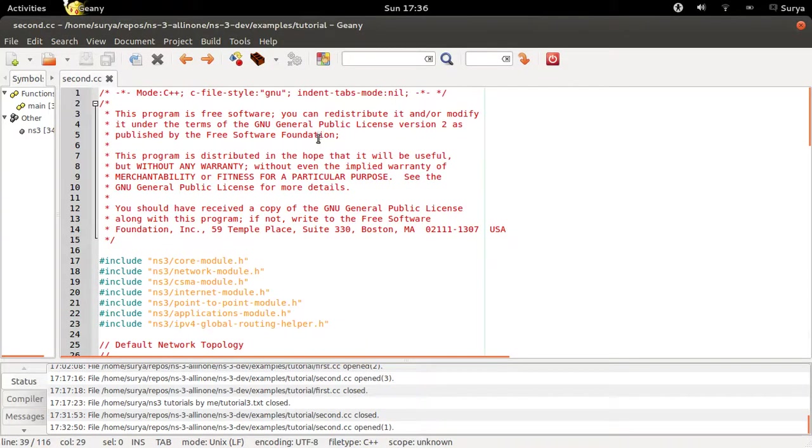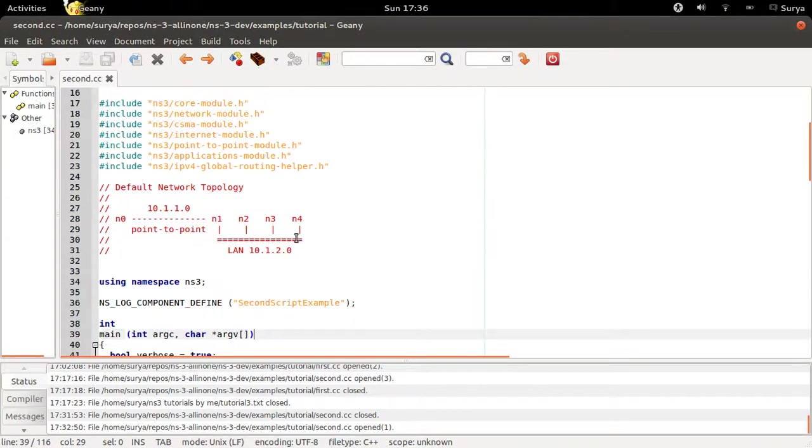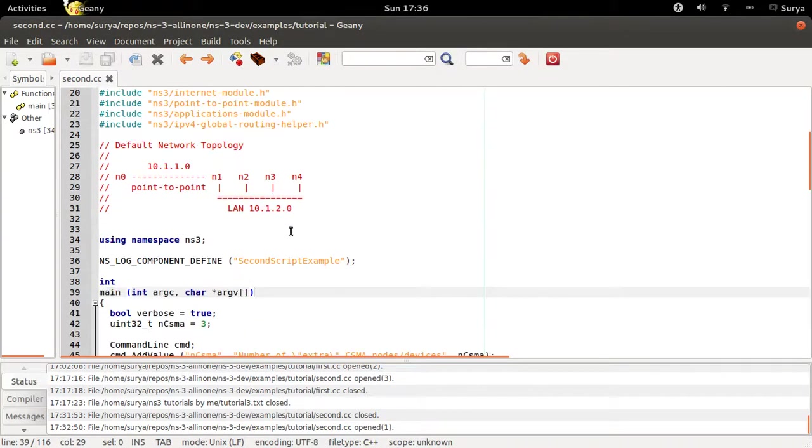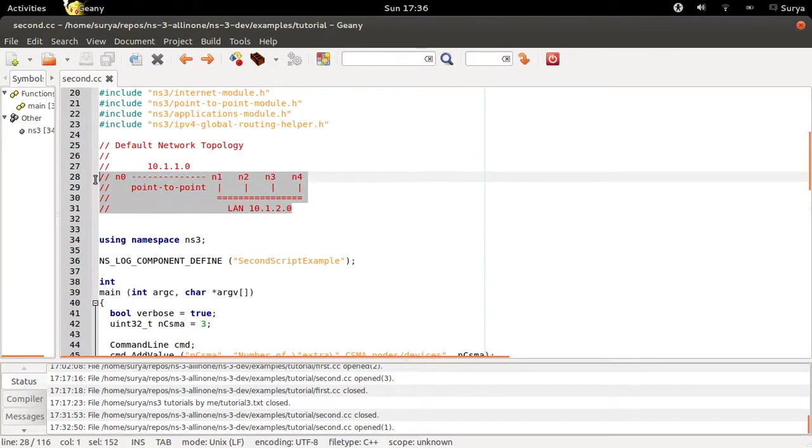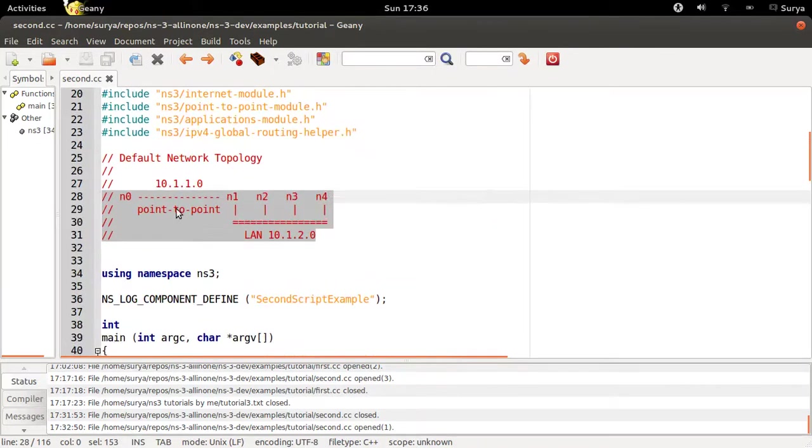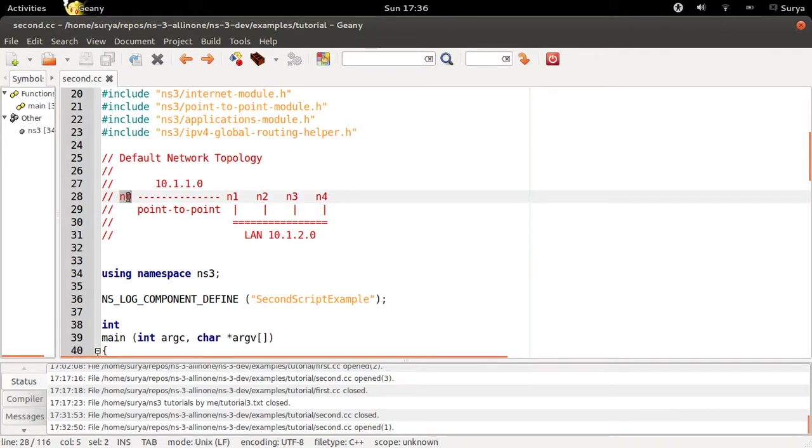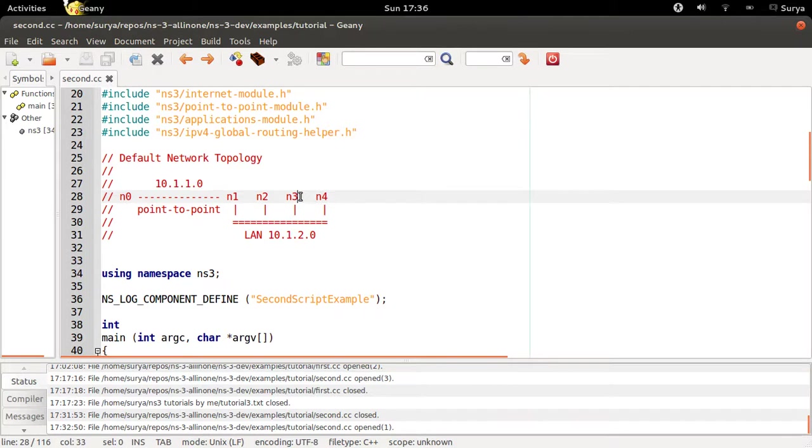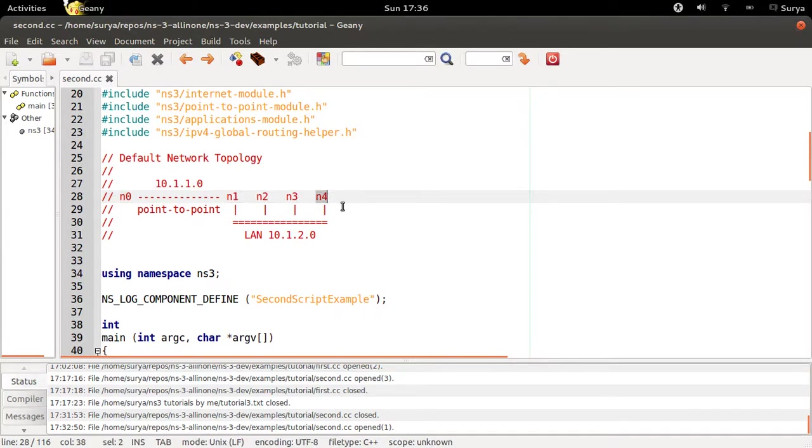This is the second.cc program and this is what we are trying to do. N0 is your client, N4 is your server. These are just nodes. N0 and N4 will communicate through UDP.